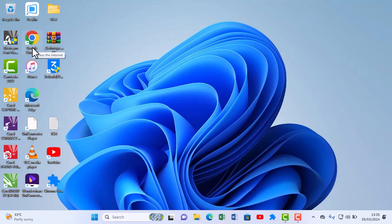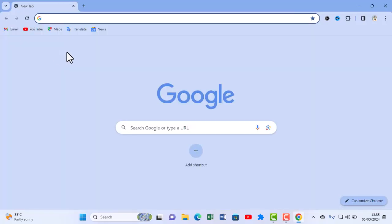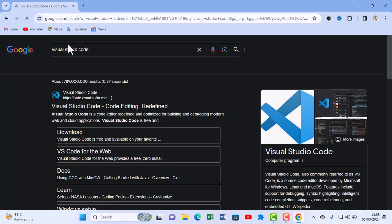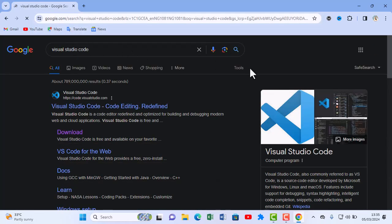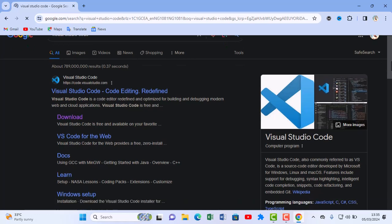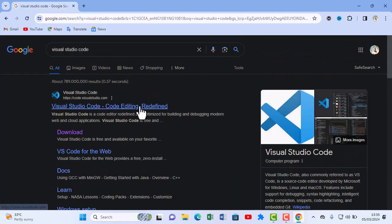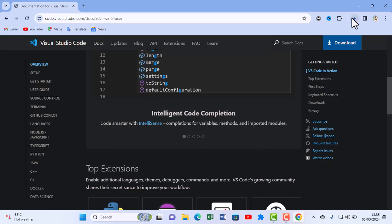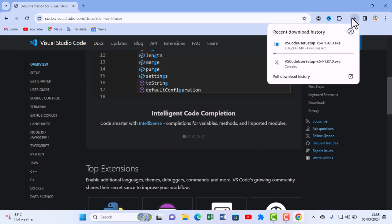On your desktop, click on Google Chrome and open it. Click on the search bar and type Visual Studio Code. Then click on Visual Studio Code and select the Windows 64-bit option. Click on Windows 64-bit user installer and download. Wait for the download to complete.